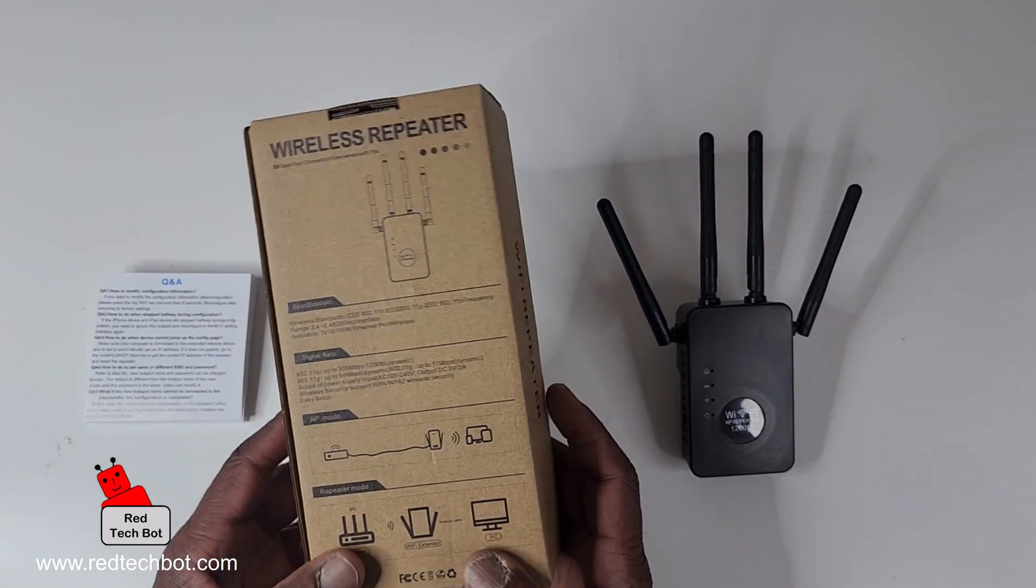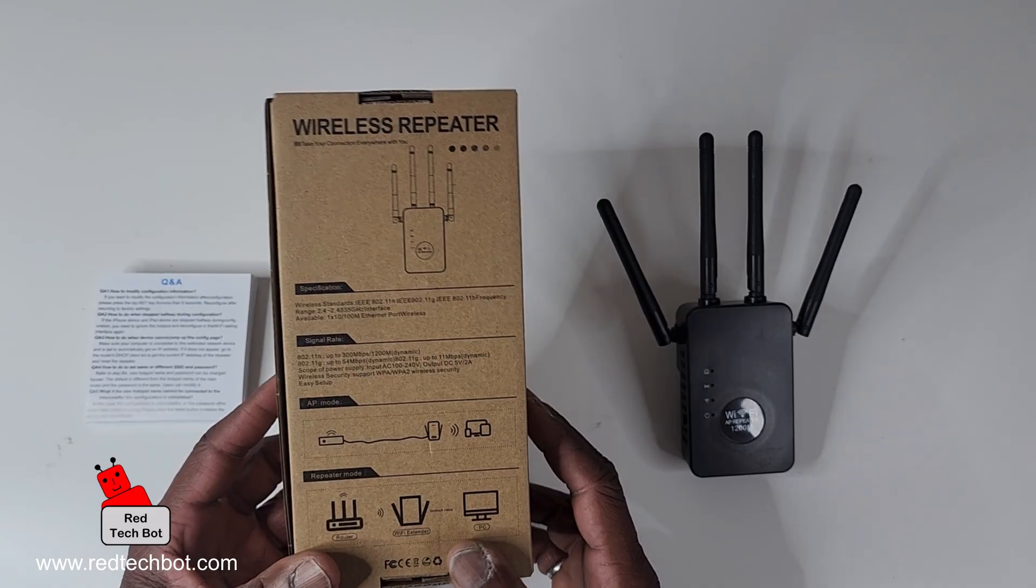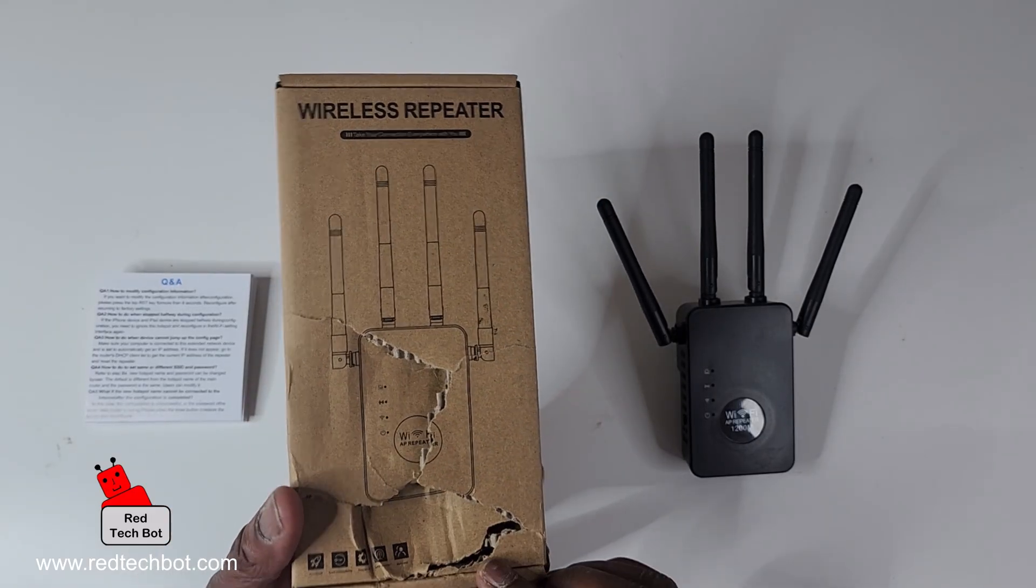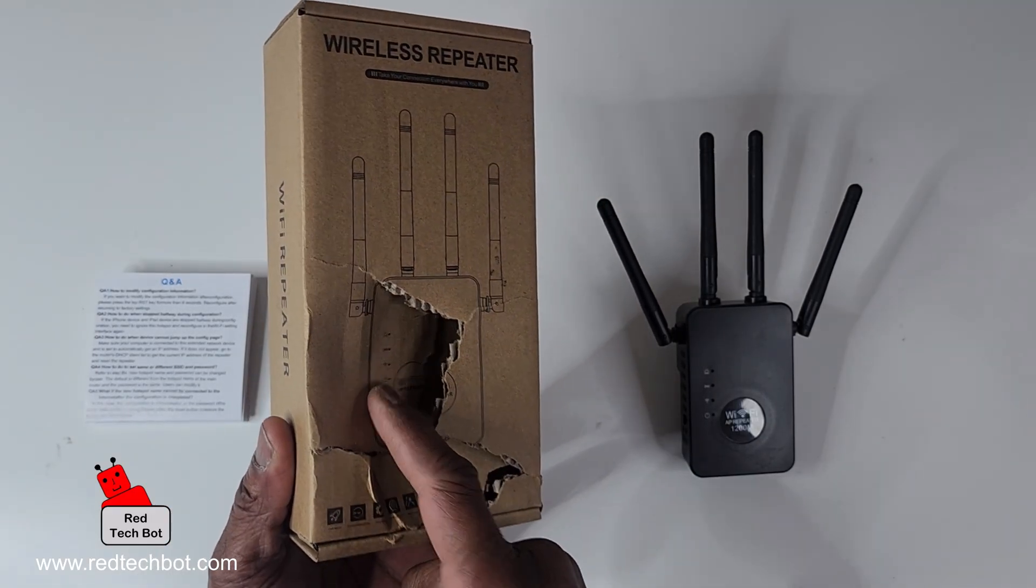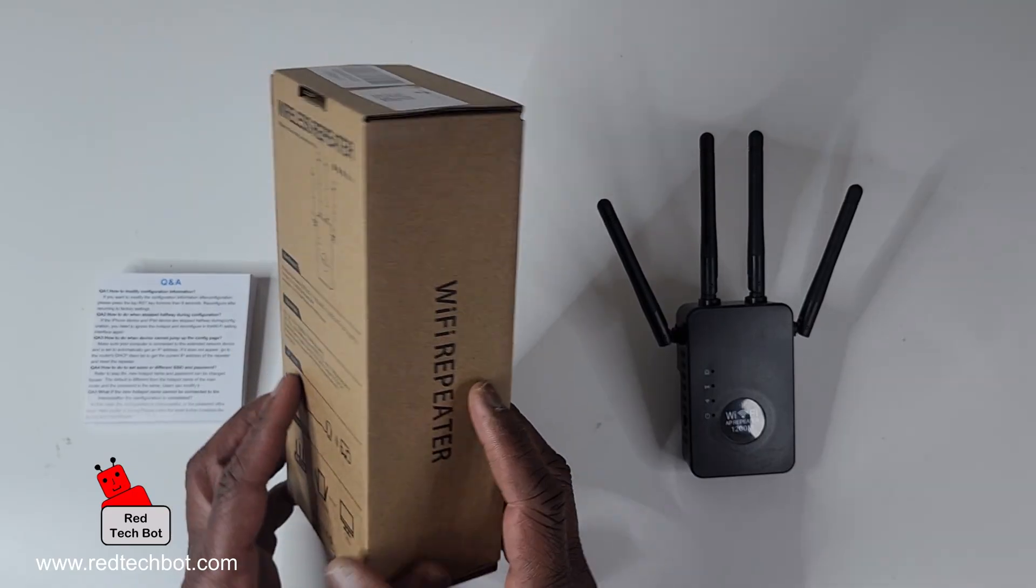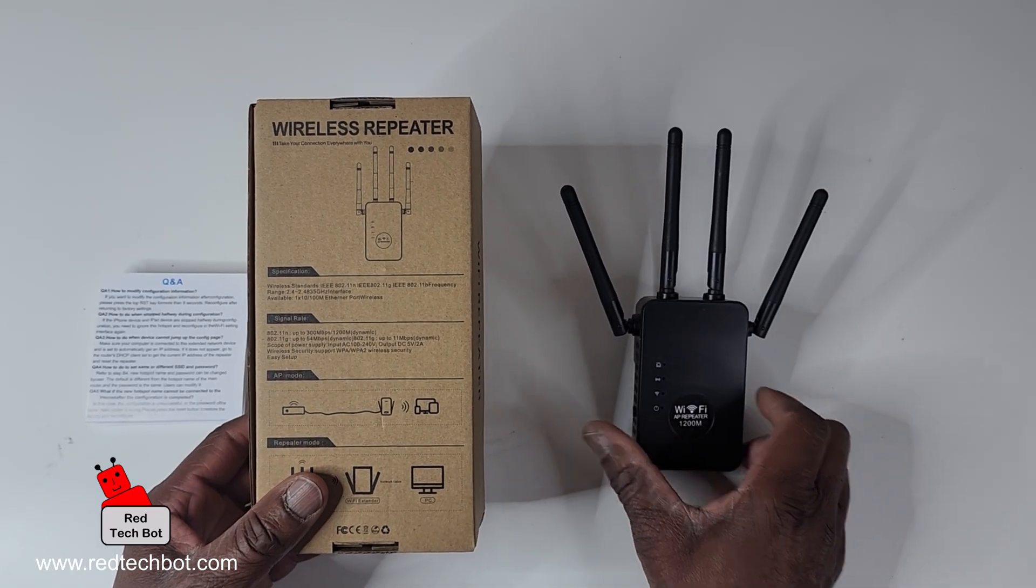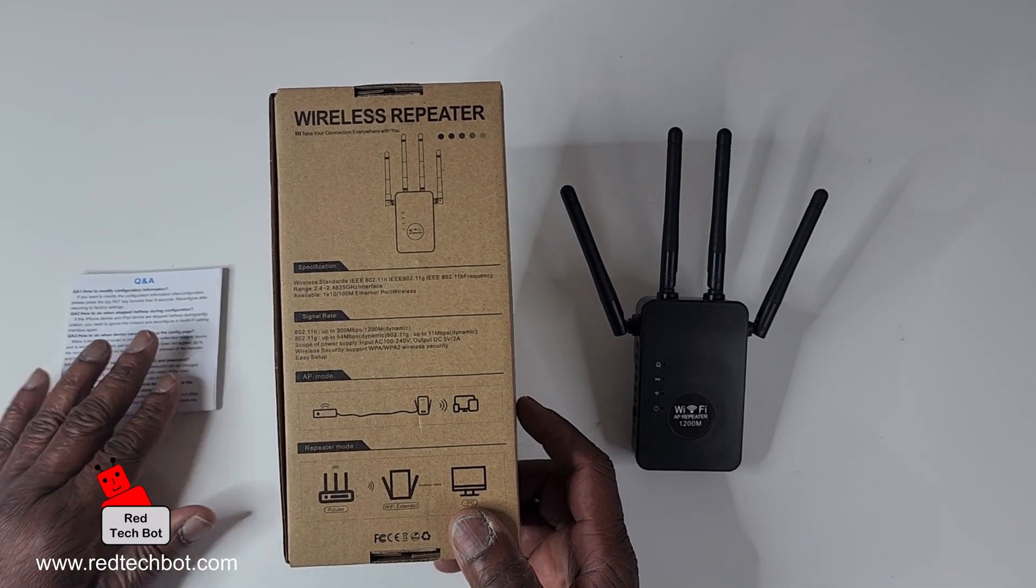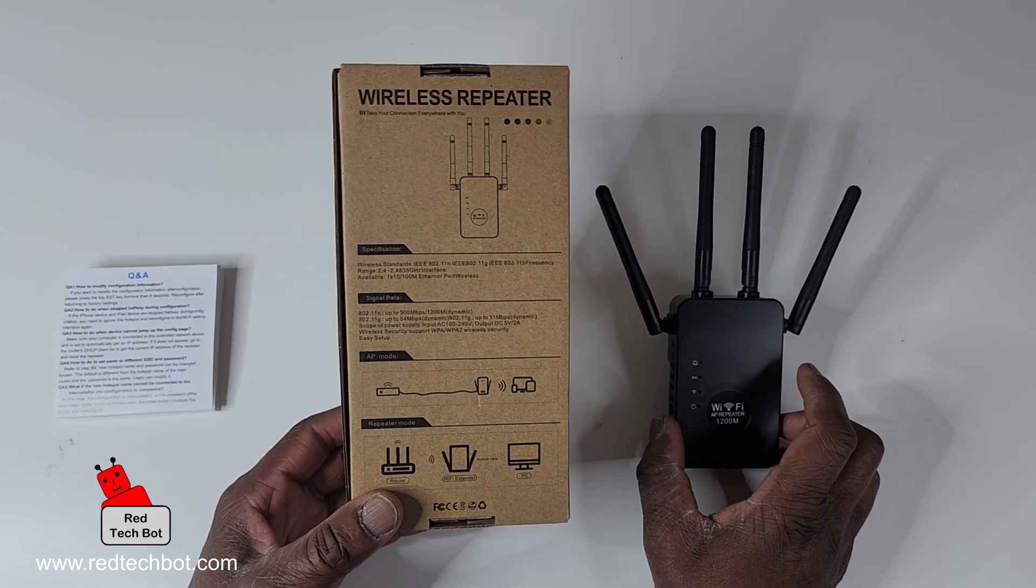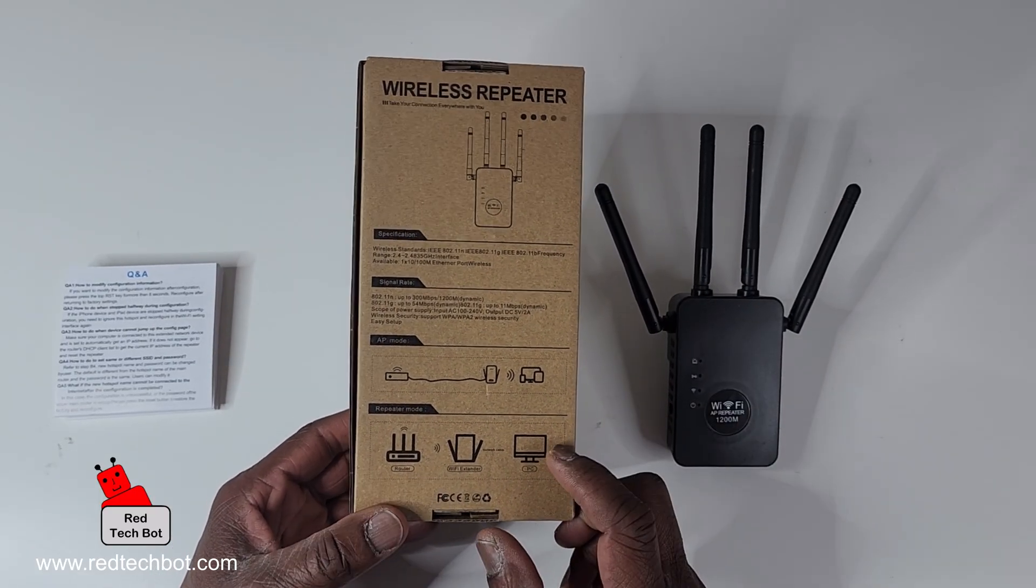I got this one from Amazon. It was a little damaged as you can see, but they're pretty cheap and very affordable. I will have a link in the description. There are two modes.